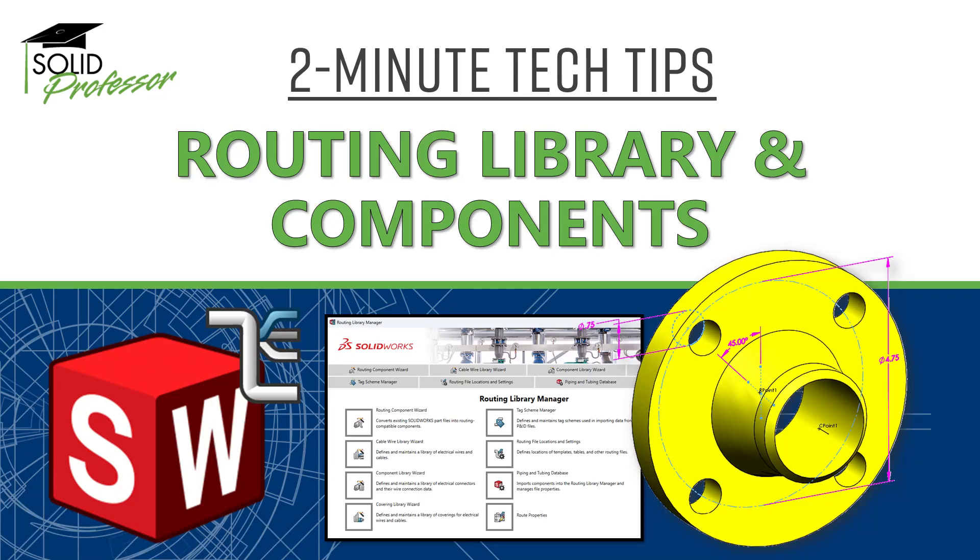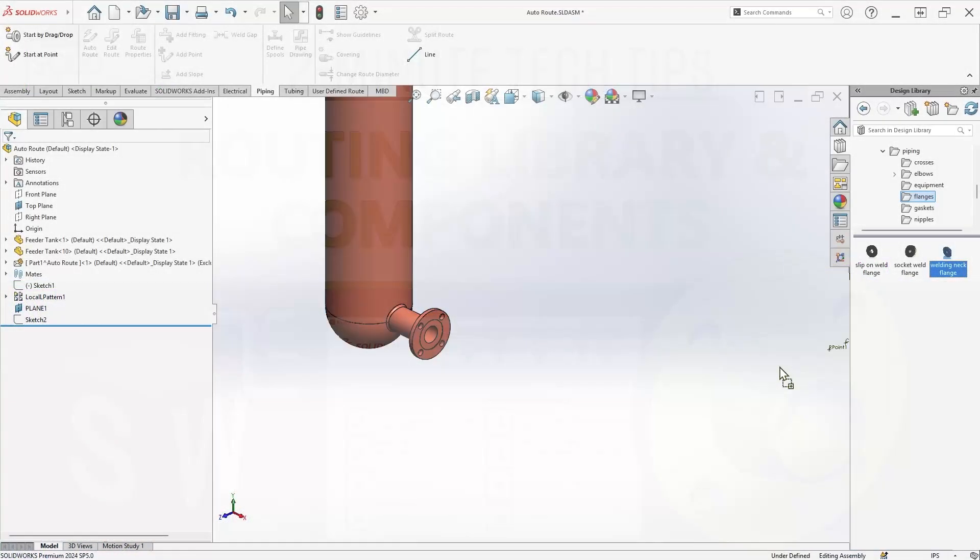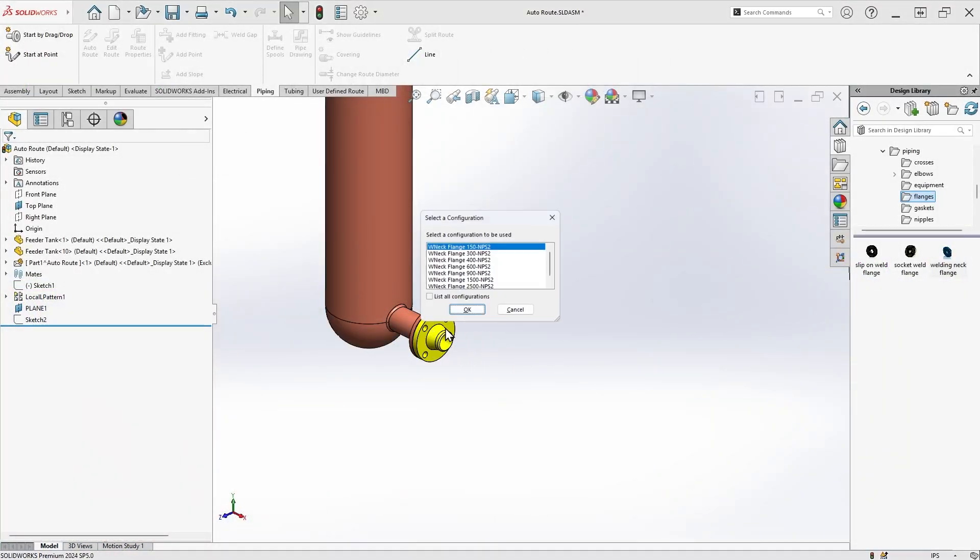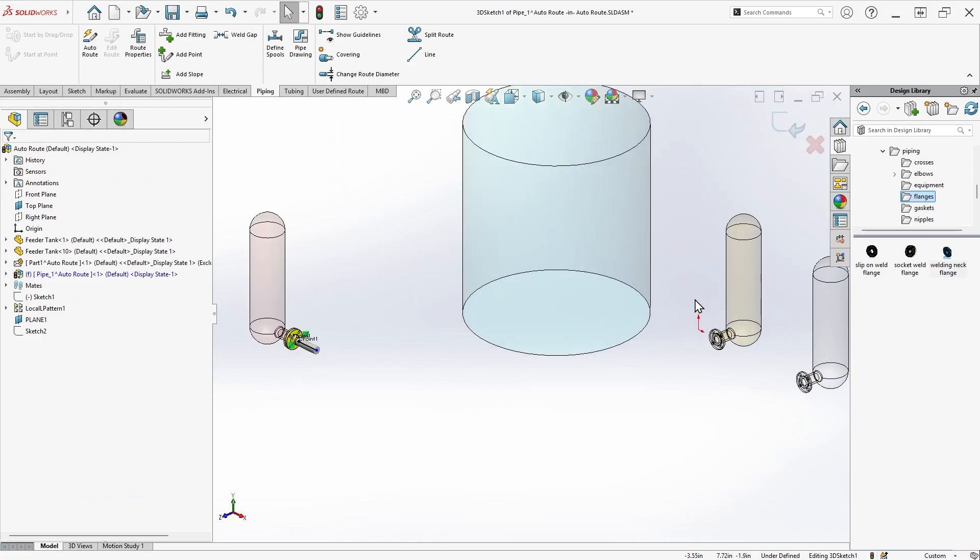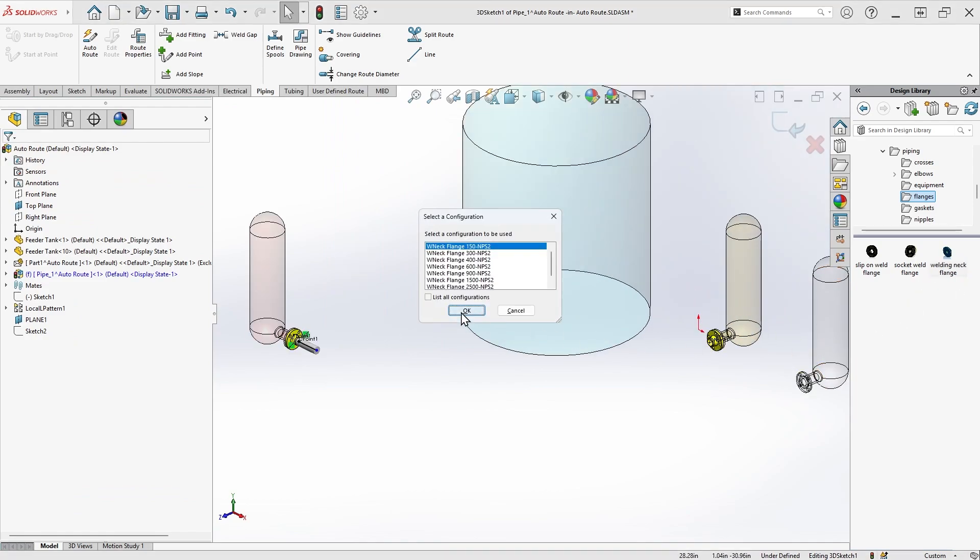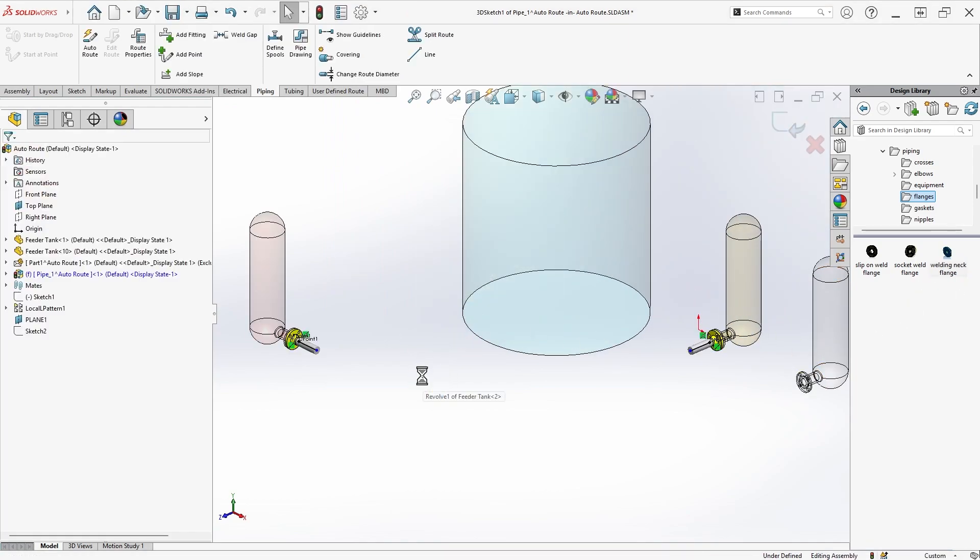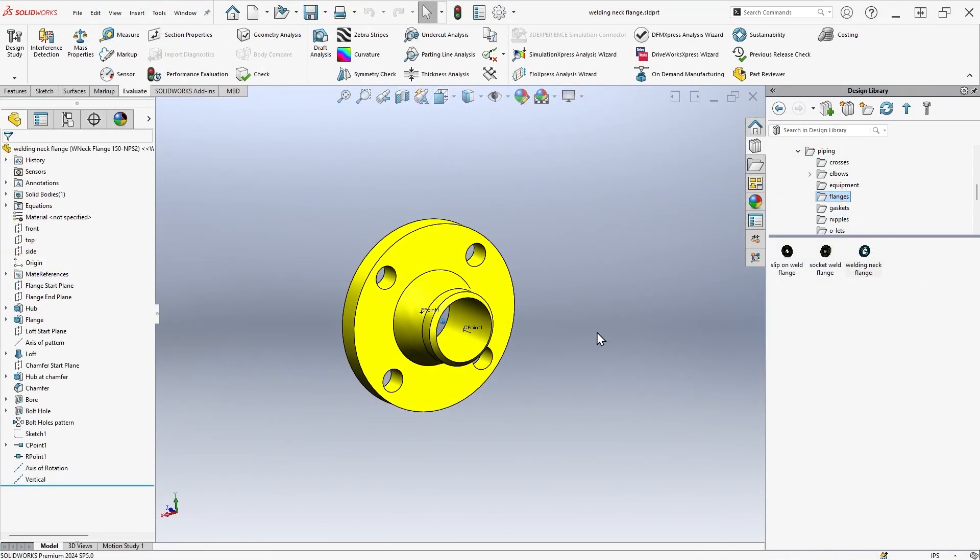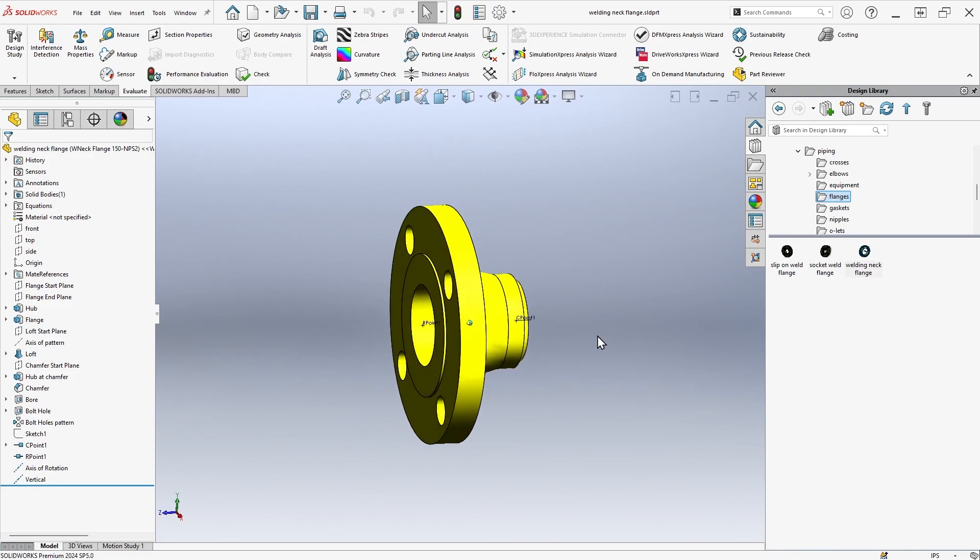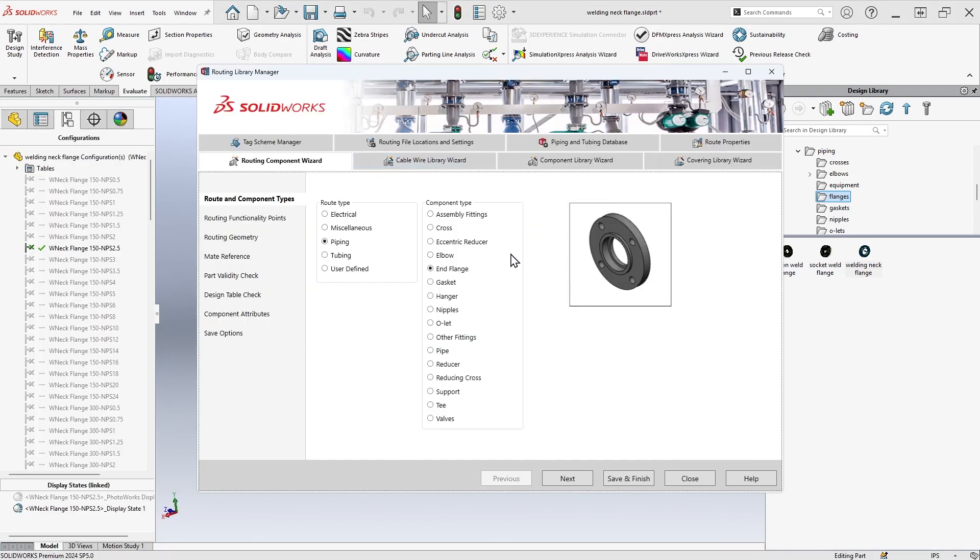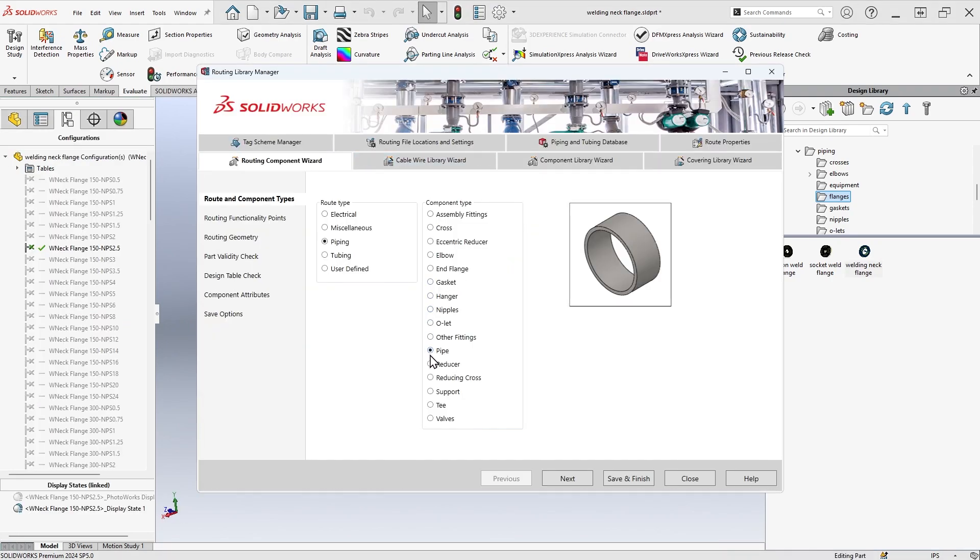Have you ever wondered how the components in SOLIDWORKS Routing allow you to drag and drop in fittings and automatically create the beginnings of a pipe route with information like the pipe diameter and stub length? We'll do a quick overview of the structure of routing components and also talk about the Routing Library Manager in today's 2-Minute Tech Tip.